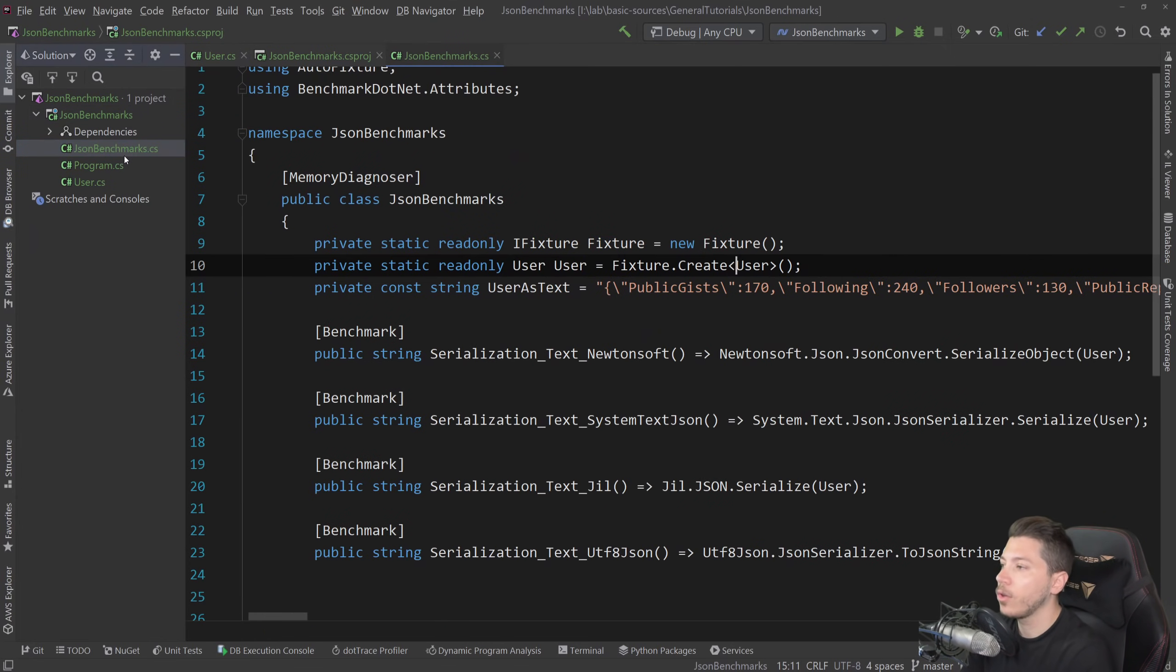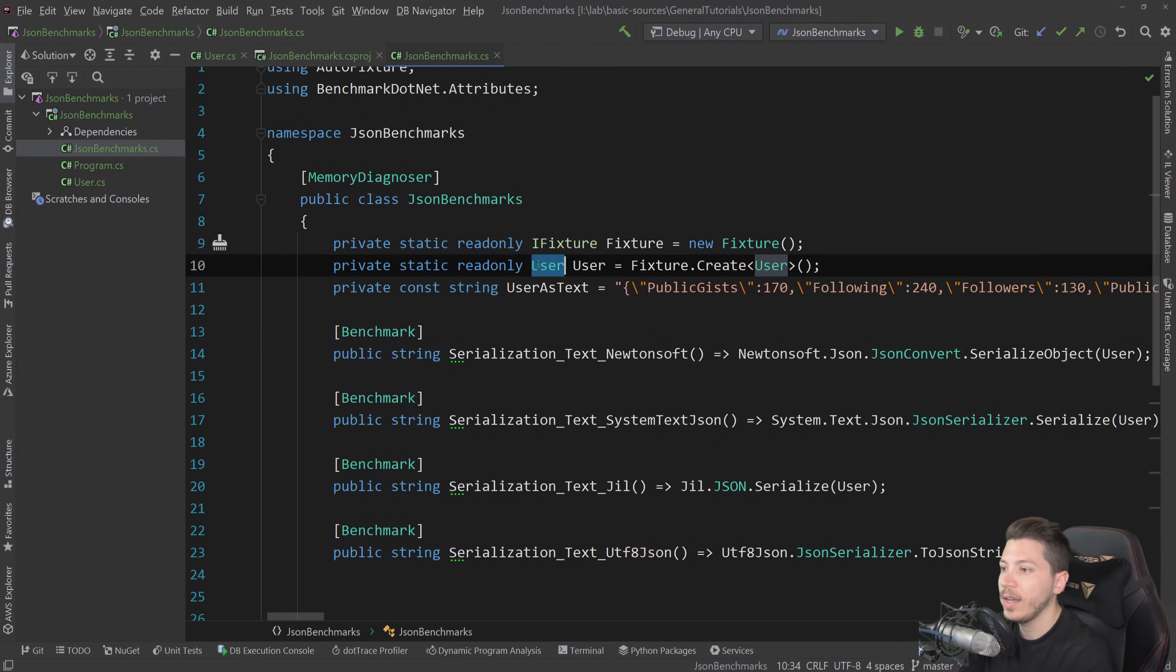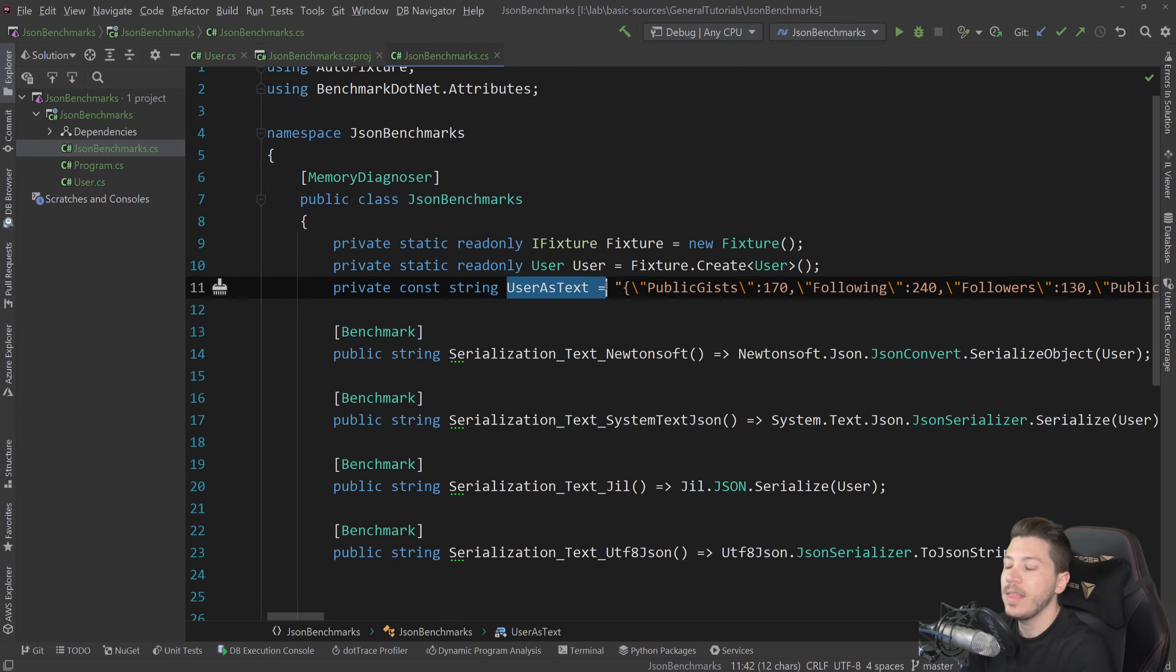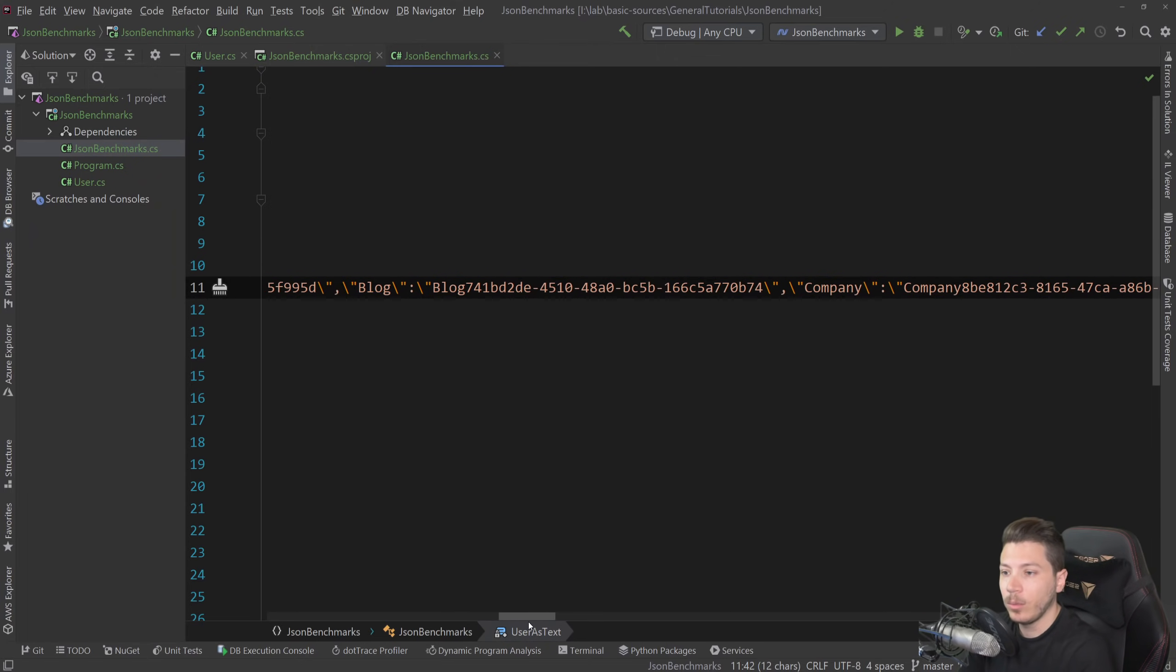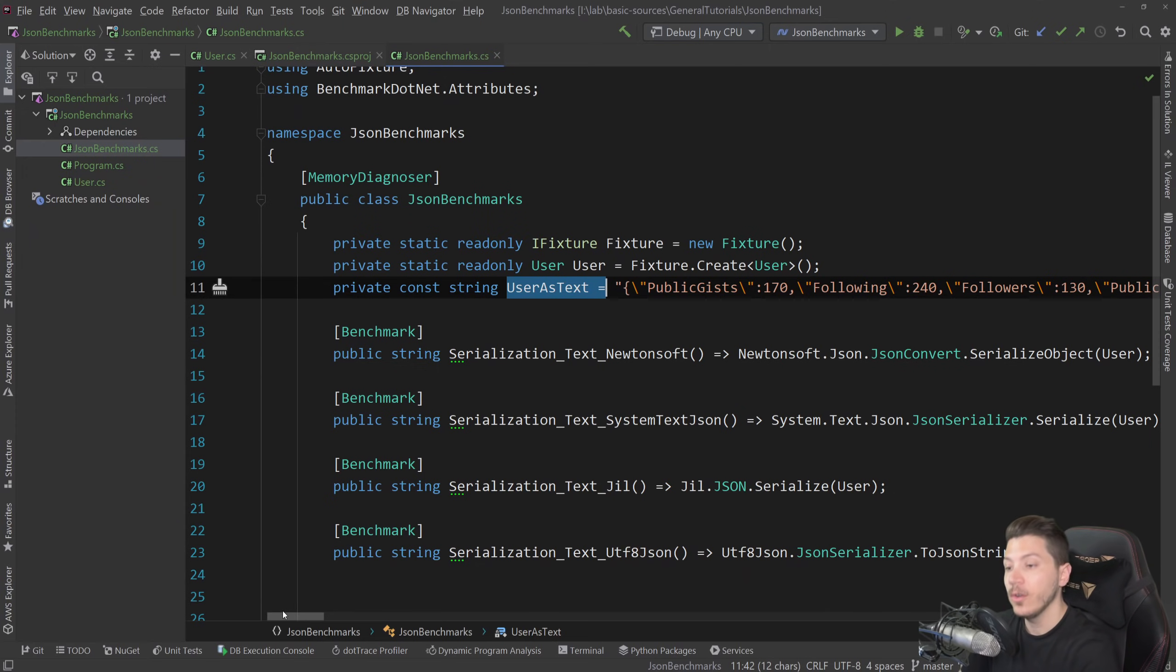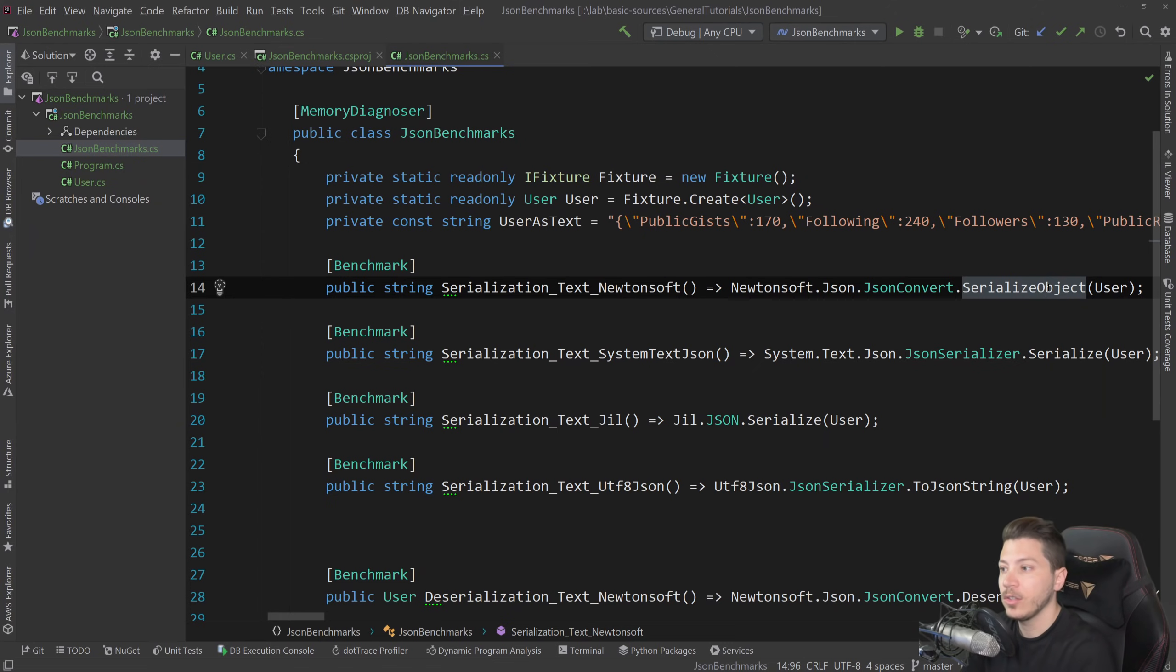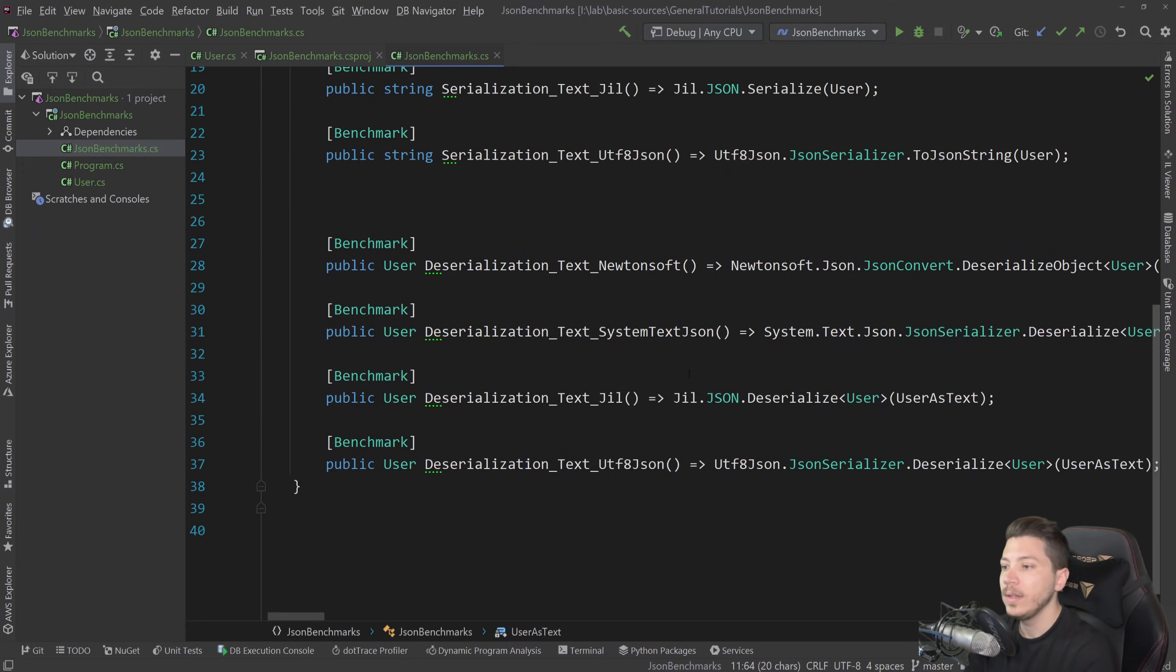So in terms of the code that I have here, I have the AutoFixture pre-initialized and then a user pre-initialized for all of those tests. So they're sharing it. And then I have the user as text, which means I just pre-initialized one of those user objects. And then I populate it with some random values and I'm going to be using that on the deserialization. So first we have serialization where we get the object and we serialize it to a string, meaning we convert a POCO effectively, a plain old CLR object to text, which is this.